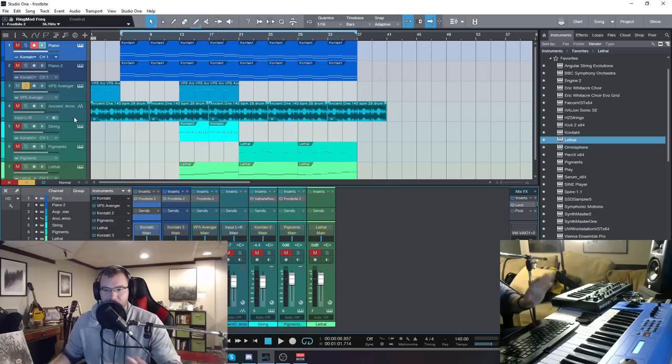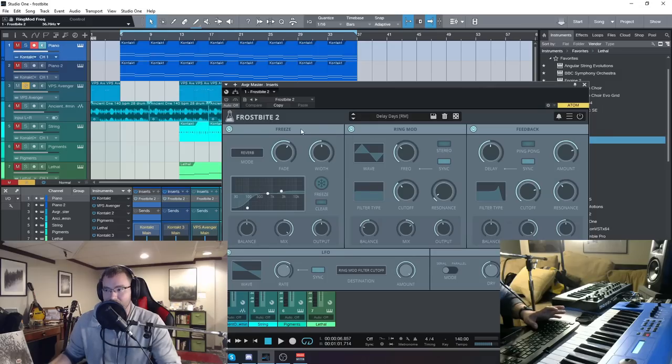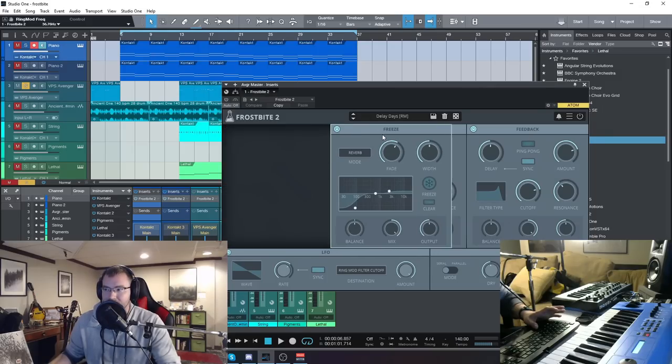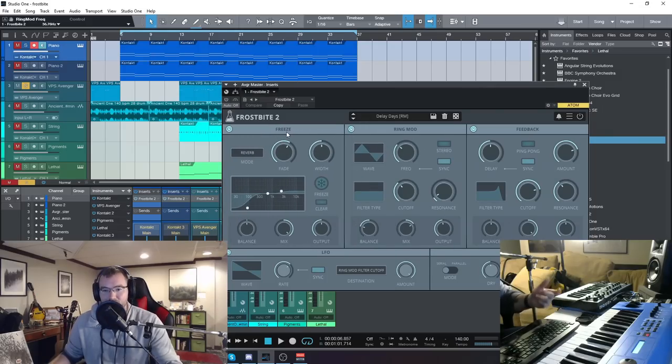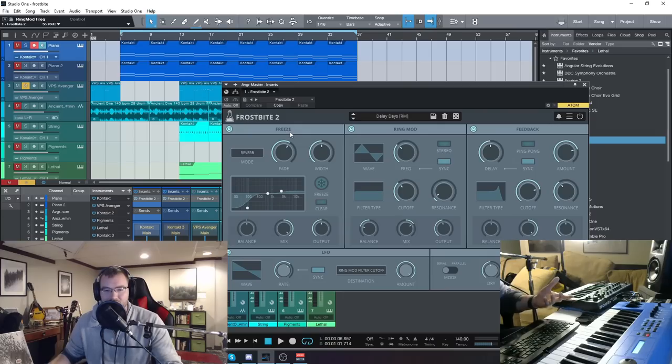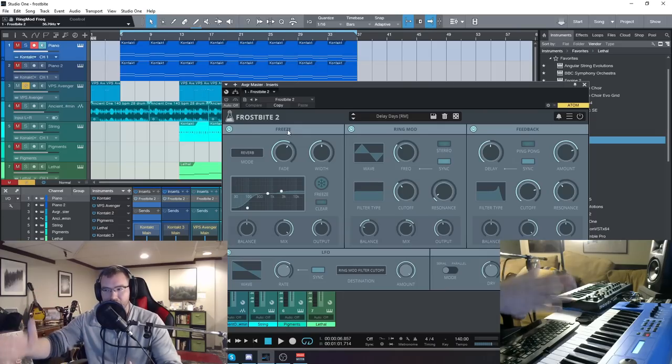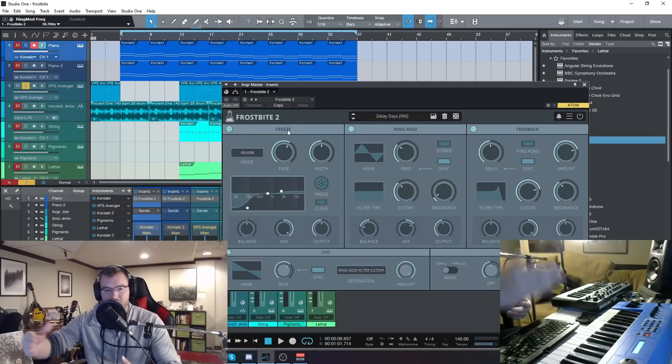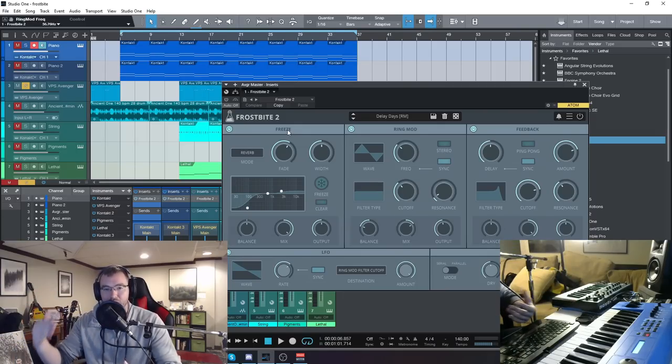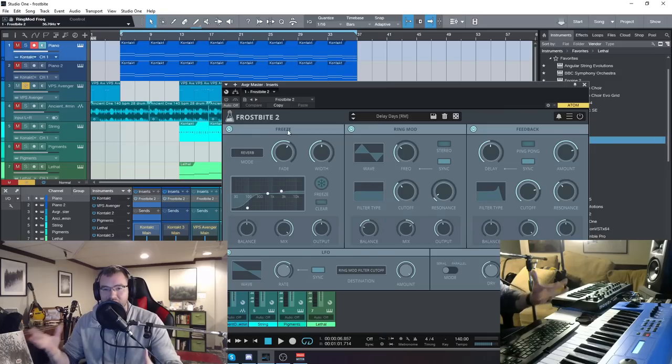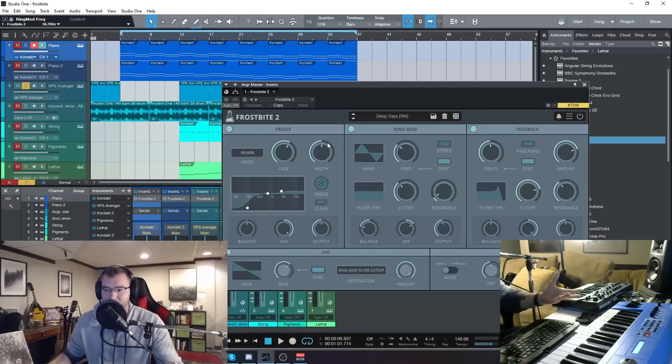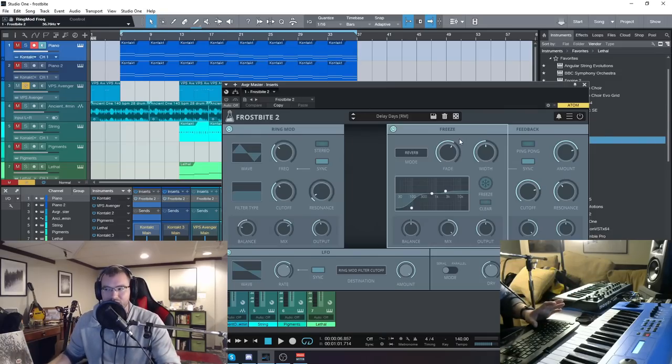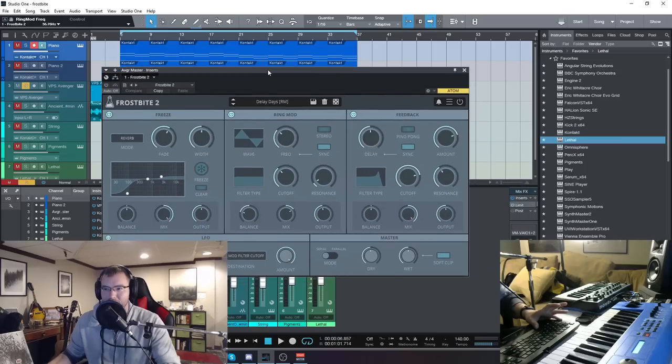And it uses all three of those modules to achieve that sound. It uses the freeze, the ring mod, and the feedback, and you notice now they are changed in order. So you can change the signal chain since it would sound different if you put the freeze first or before or after the ring mod. It would change the sound ultimately. So you can totally rearrange the signal changes by dragging and dropping.